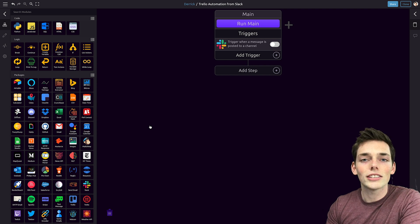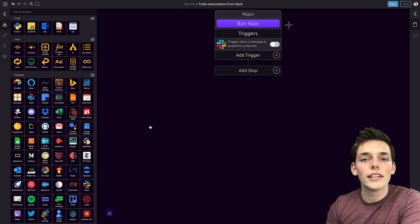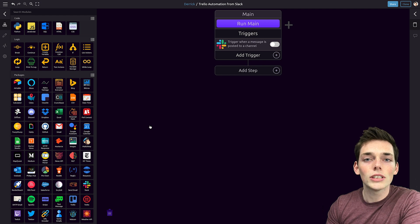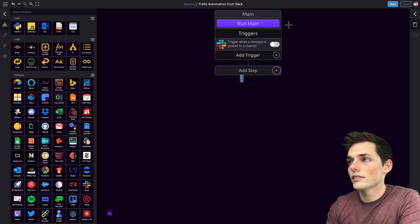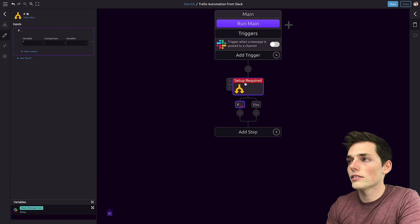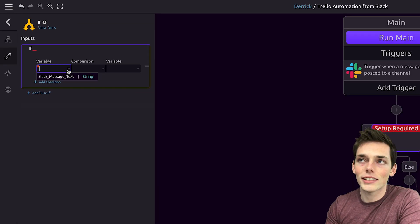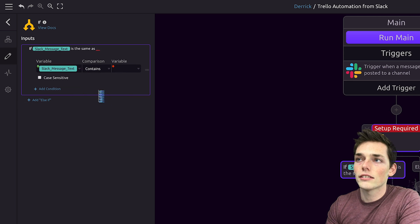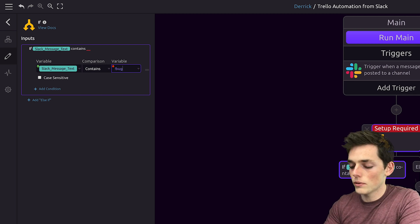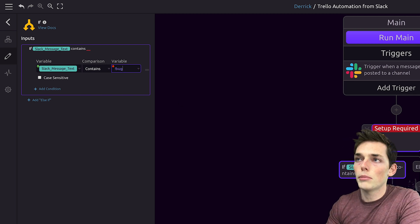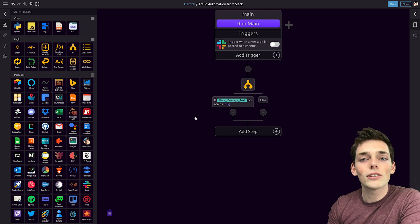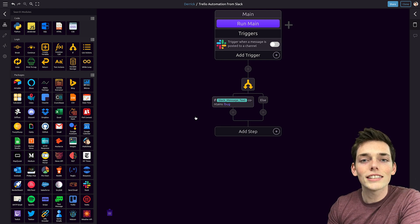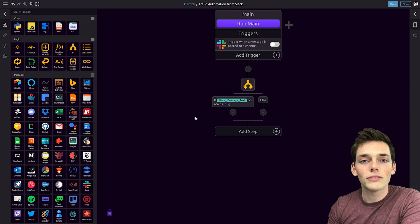Now we need a conditional. If the Slack message contains a keyword, then we need to do an action. We can use an if statement to do this. We'll drag in the if statement and add it to our workflow. The condition we want is: if the Slack message text contains — and the keyword I used in the previous example was exclamation point bug. Once you have this, we'll click off. Now that we're looking for our keyword, the last thing we need to do is perform the action with the Trello board.